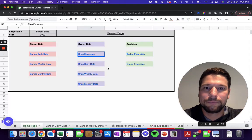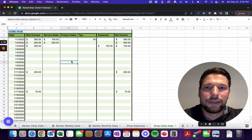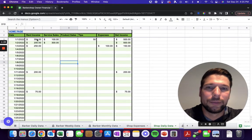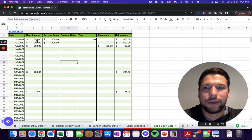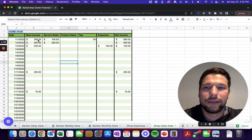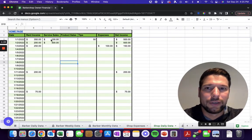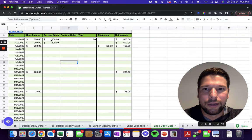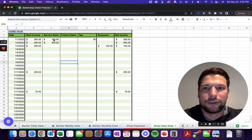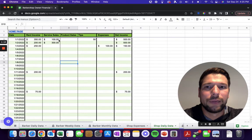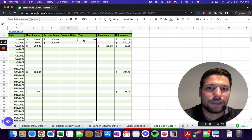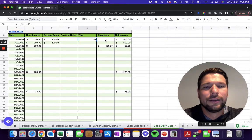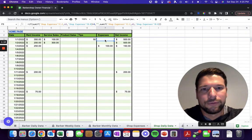In the shop daily data, this rent income is automatically going to be pulled in from the other spreadsheet where you entered it in already. Then you'll have your service sales, so this is any cuts that you're doing, any colorings, anything like that. You should enter in here manually in service sales, and then any product sales that you have, any tips.